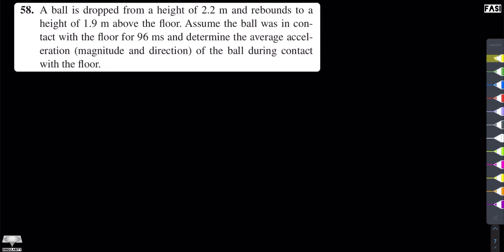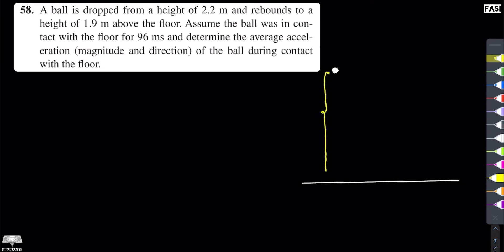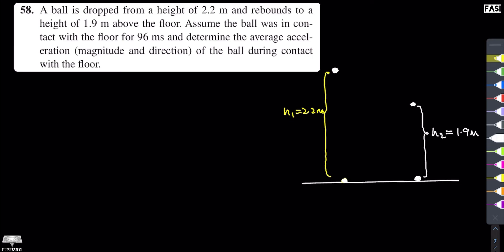It's better to draw a diagram for this problem first. This height is 2.2 meters — let's call it h1, so h1 equals 2.2 meters. After the ball hits the ground and rebounds, it reaches this upper point. We call that height h2, and we are given that h2 equals 1.9 meters.